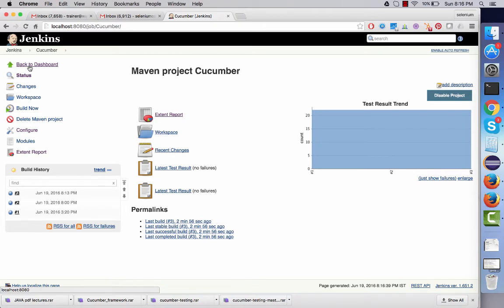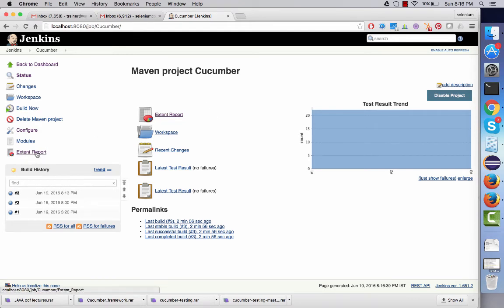When you run your Cucumber test, you will see your results in the Extend Report. You need not go into a different folder and check it — you can directly view it against the project that you have built on Jenkins. In the next lecture, we are going to talk about how we can configure this plugin and how we can execute our Cucumber test and generate Extend Reports.